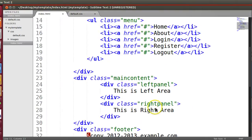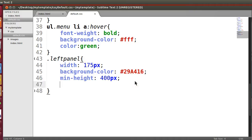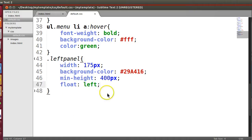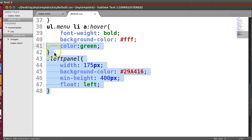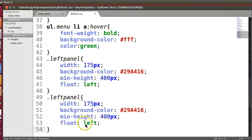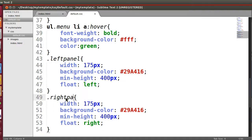Now right panel, this one will be float to left. Float left. Same thing I will copy paste.